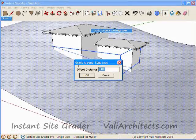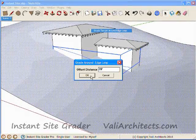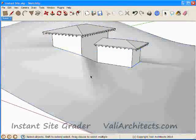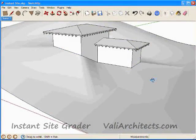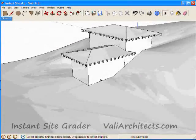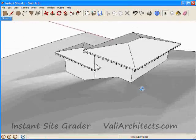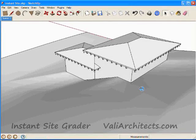I choose 20 feet for the offset. Choose OK. And here's the graded site. I'll turn on hidden lines to show what the terrain looks like.